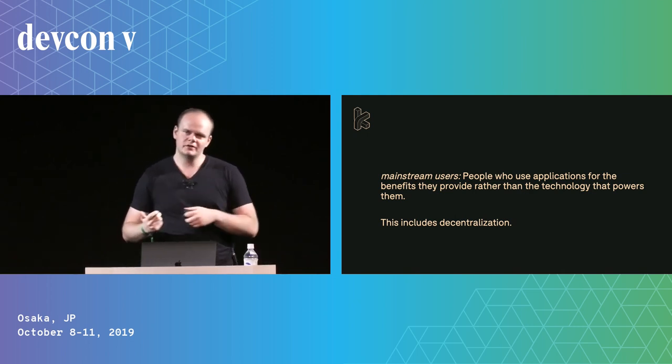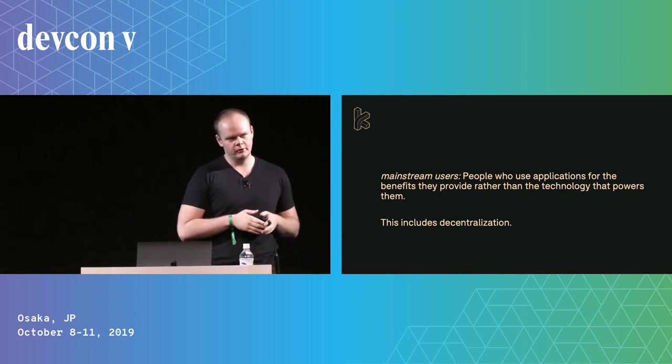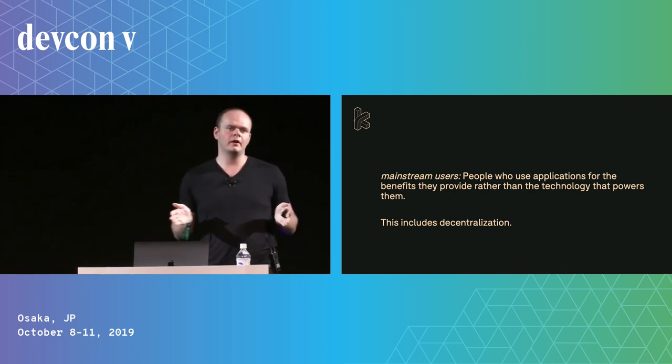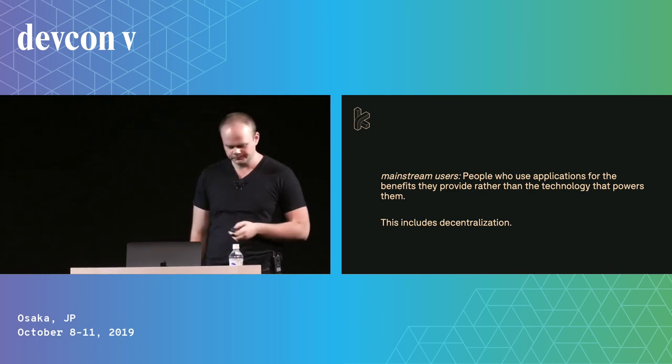The point is these are people that are being enabled by the technology. And in the past, historically, crypto has focused on the technology rather than what the people are able to do with it.